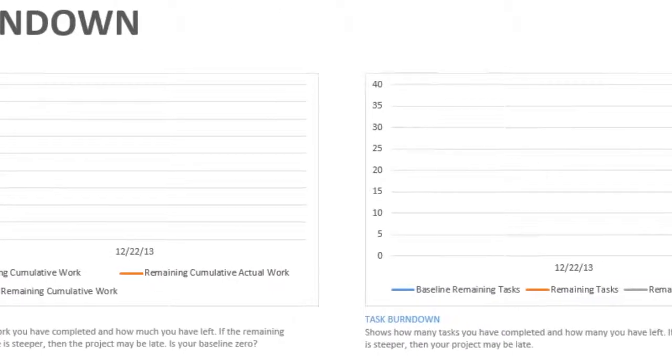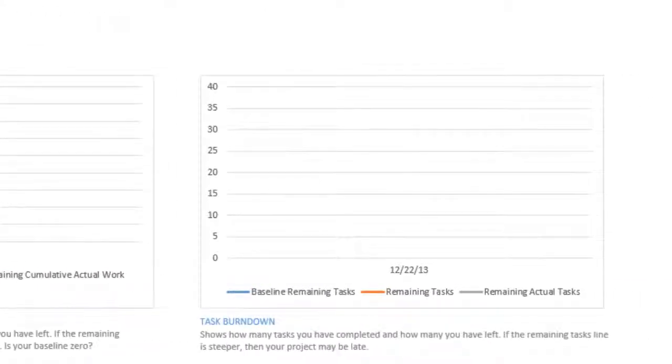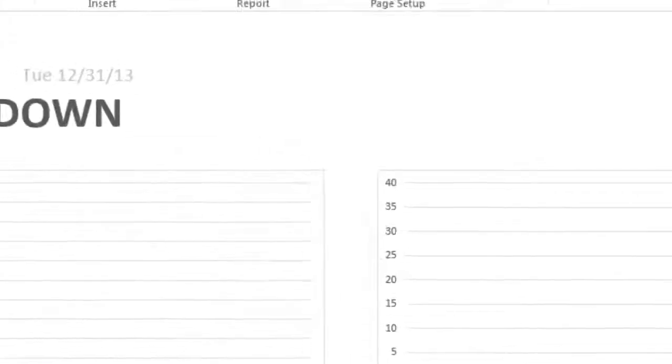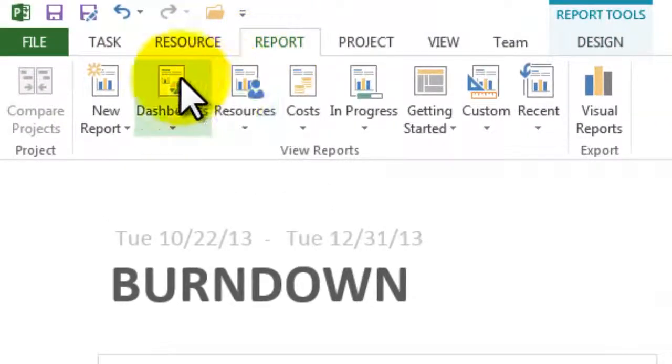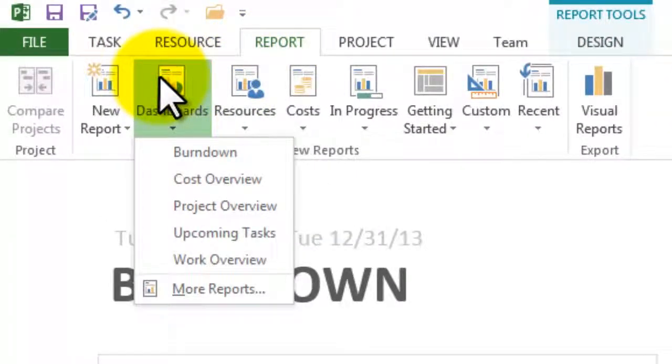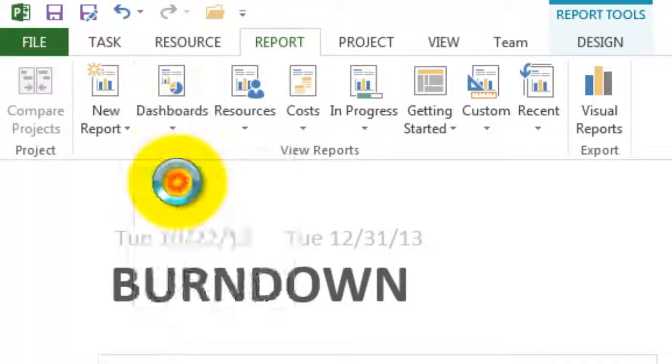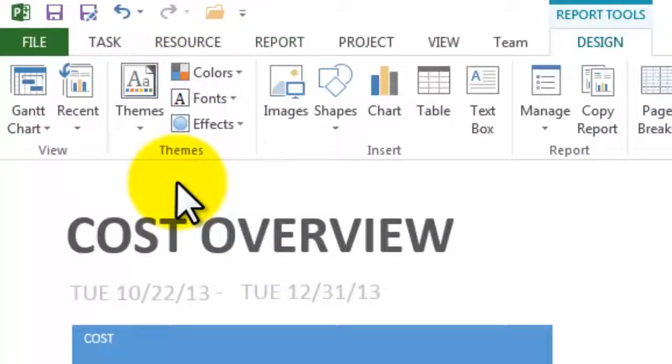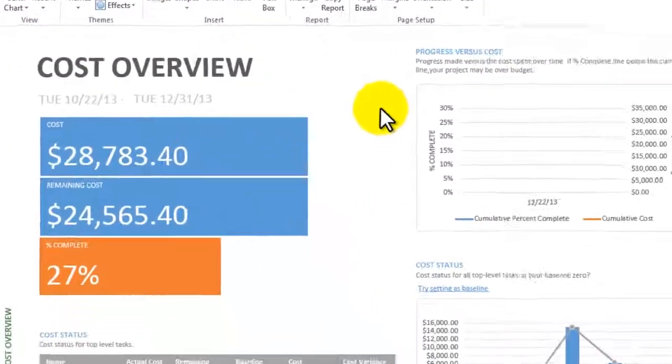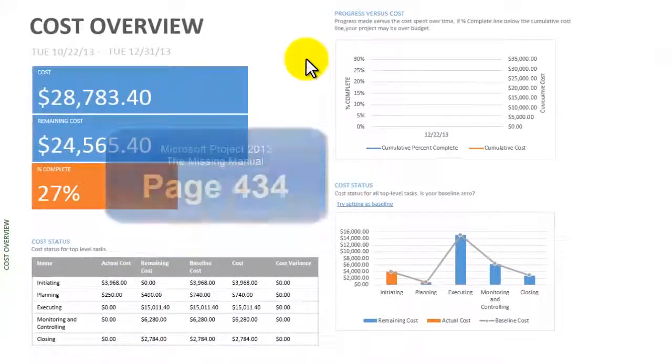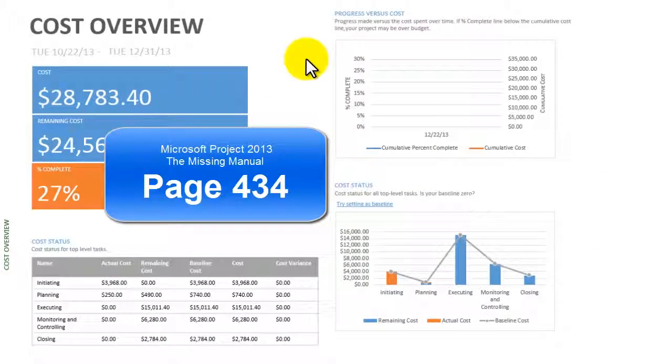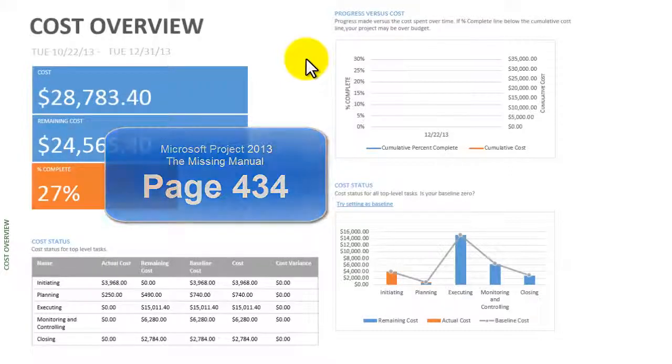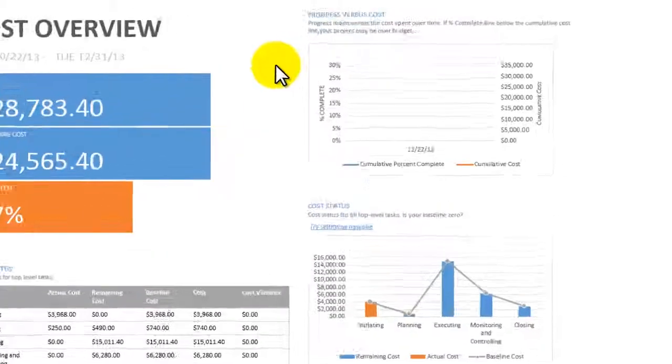Another report that we may want to run is the Reports, Dashboard, Cost Overview. You can see from this report, and I'm reading again from page 434 in the Missing Manual, this one summarizes the project's cost status.